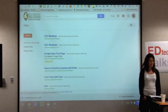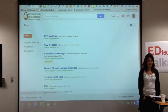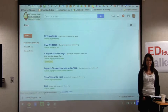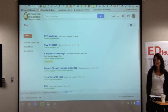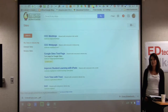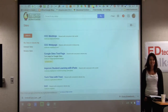Welcome to our EdTech Talk. I am Tracy Thies with the San Luis County Office of Education and the EdTech Coordinator. I'm Jennifer O'Hagan, and I'm the EdTech Teacher on Special Assignment for San Luis Coastal Unified School District.